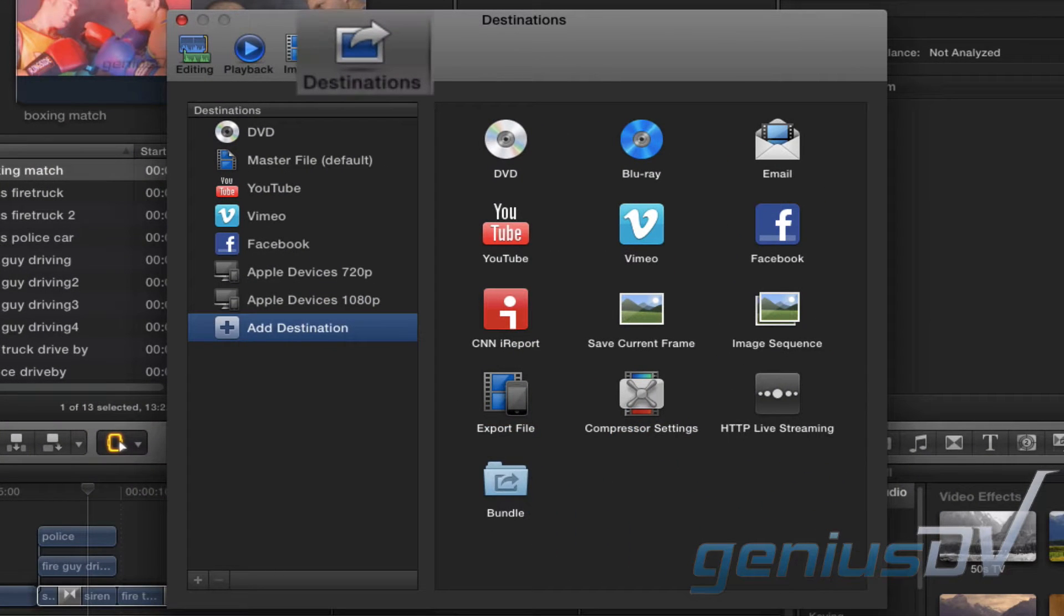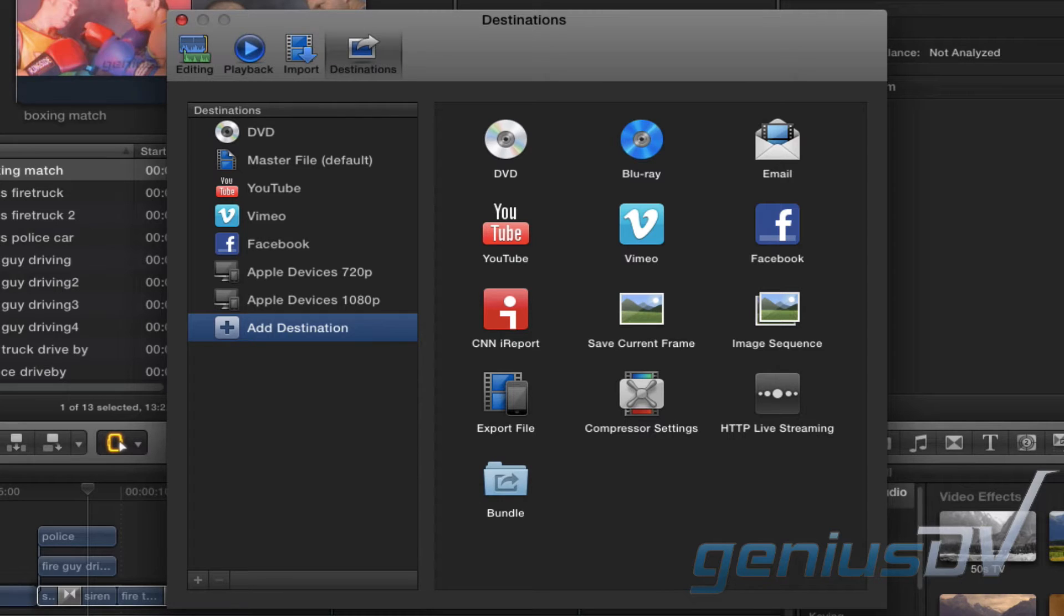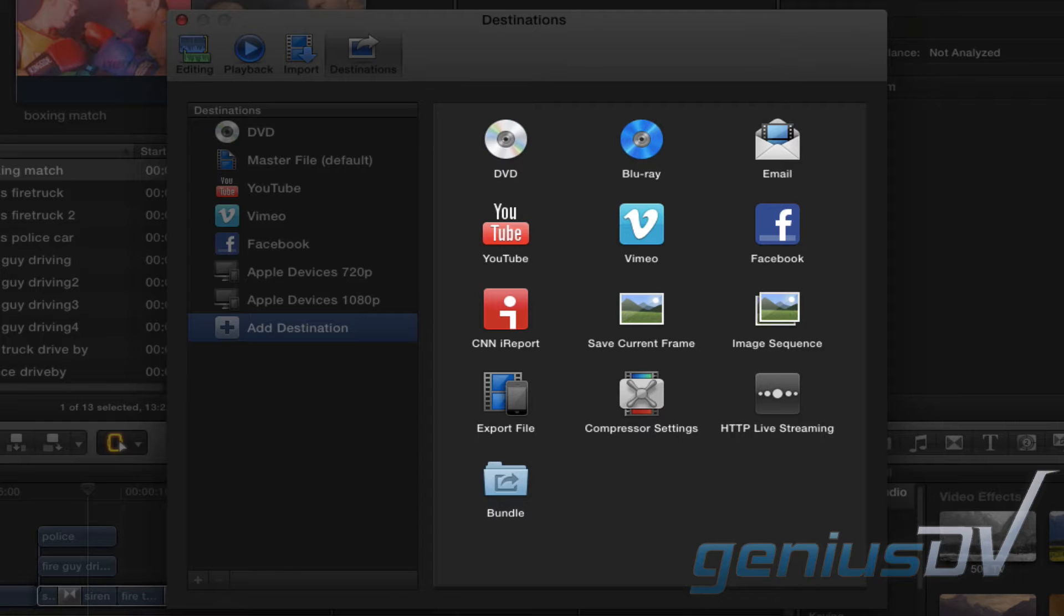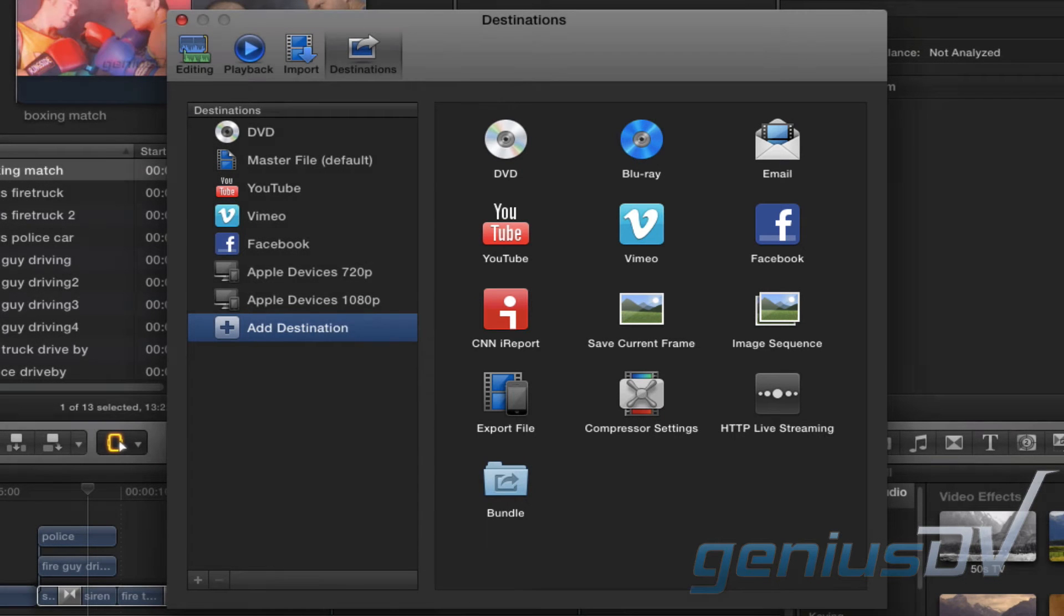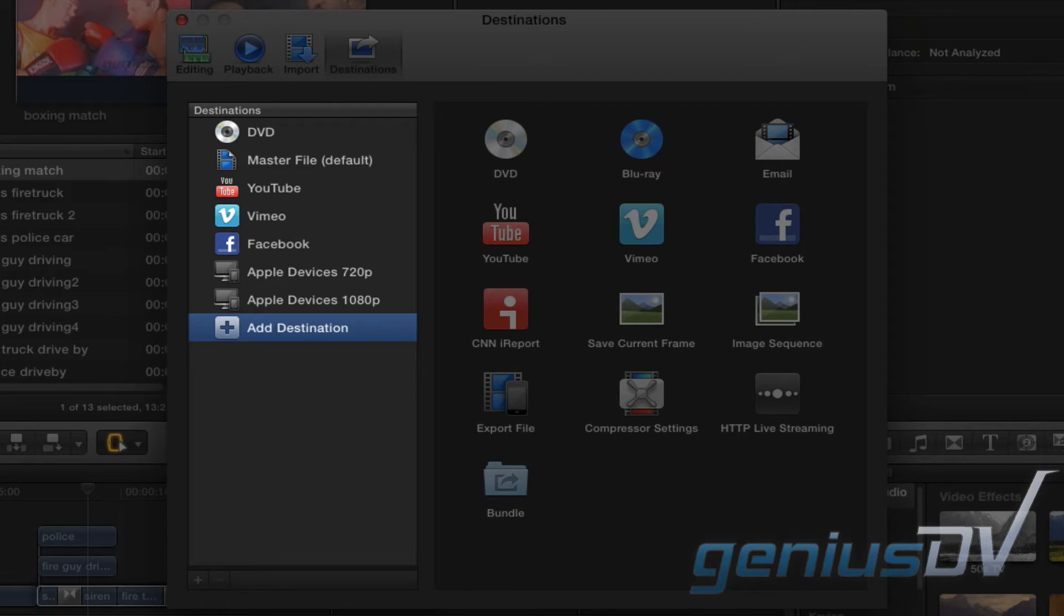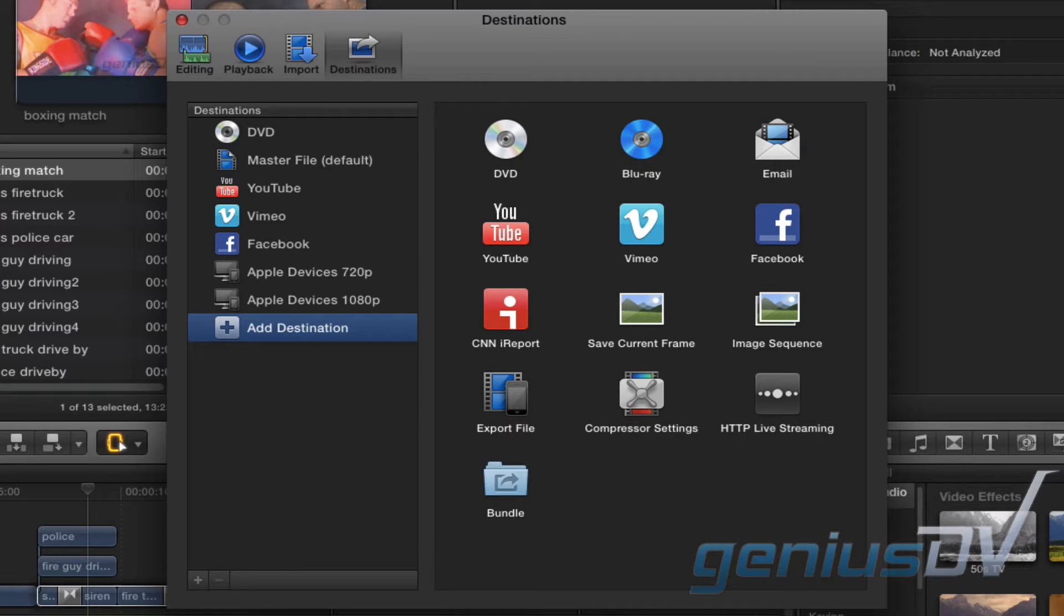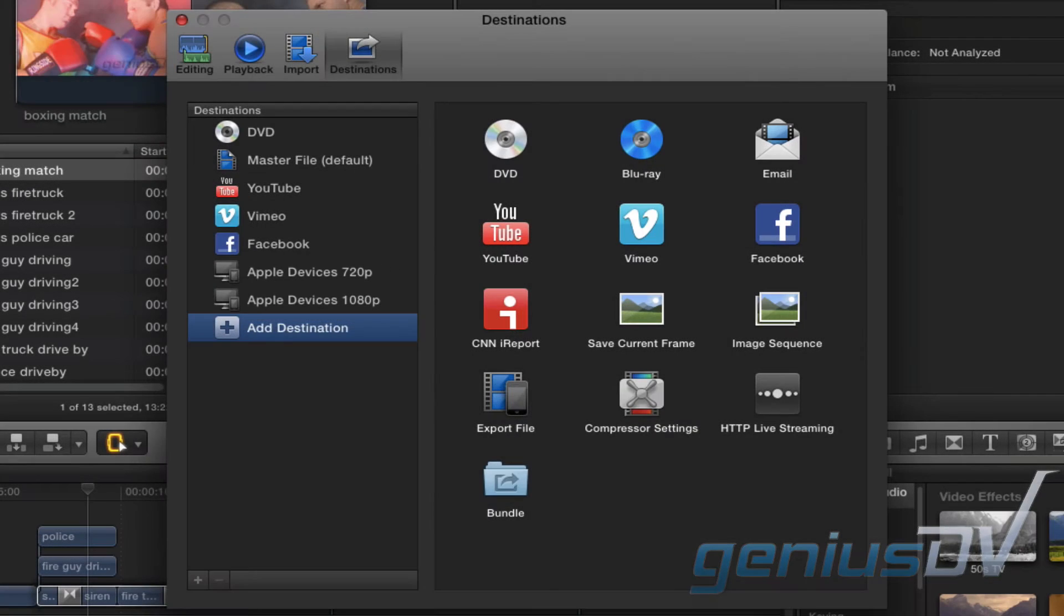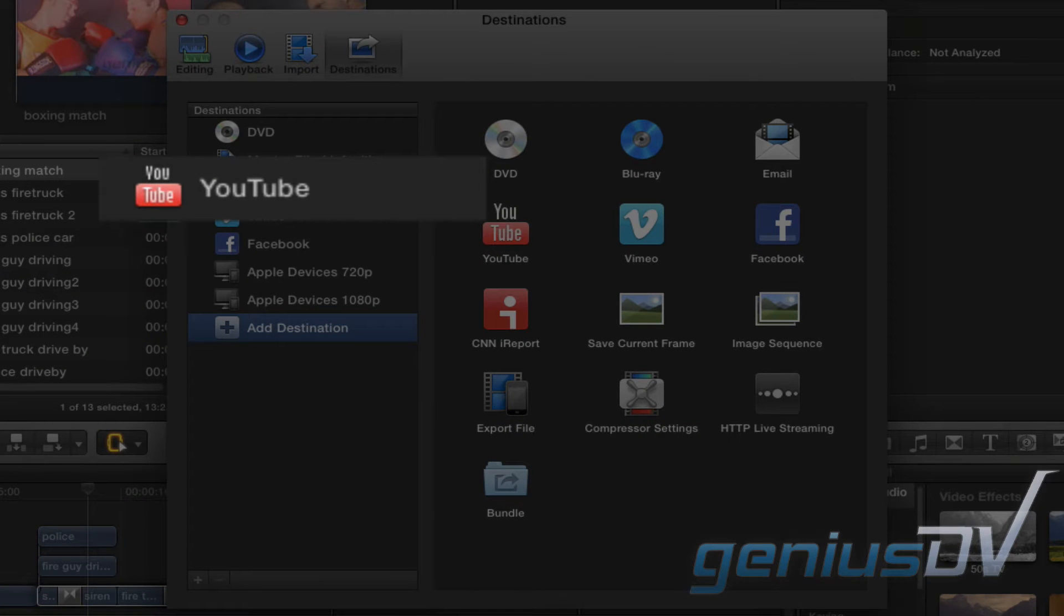Check the Destinations tab. This will list the default export options that will be available to you when you are ready to share your project. Most of the default export presets are either for services or devices, such as burning a DVD, exporting for an Apple device, or sending your video content directly to YouTube.